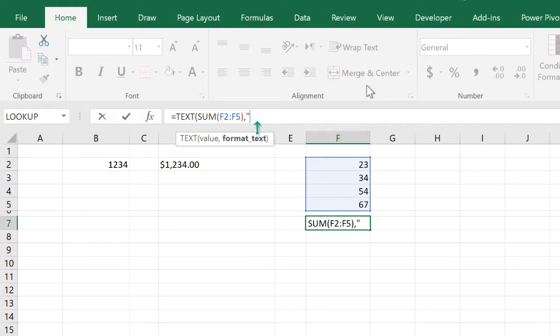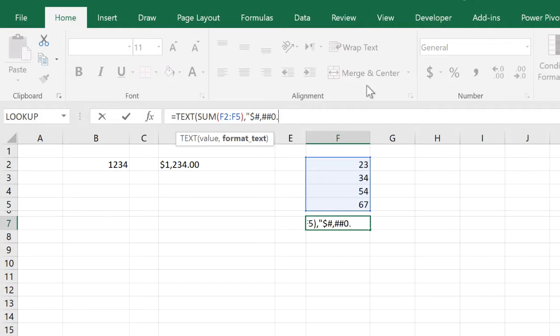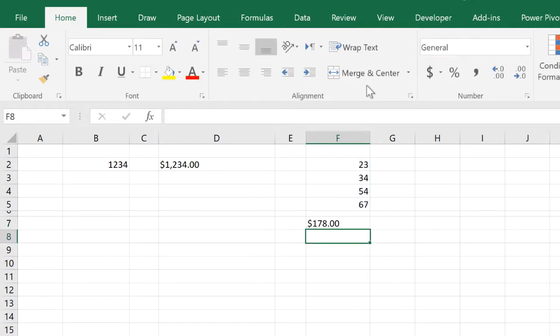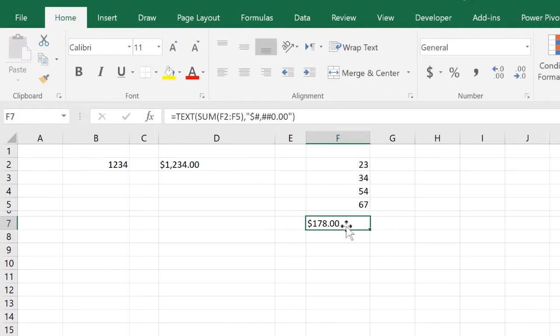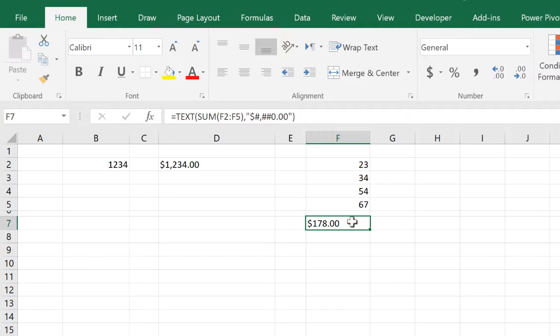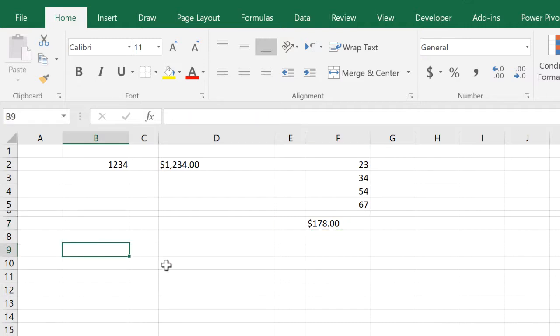Rather than providing a cell reference, we're giving it another function, a nested function. The format text that we'd like to use is the same thing we used before, so we have the thousand separator within quotation marks. It always has to be in a quotation mark. You can see here that we force the number format on the SUM function here.